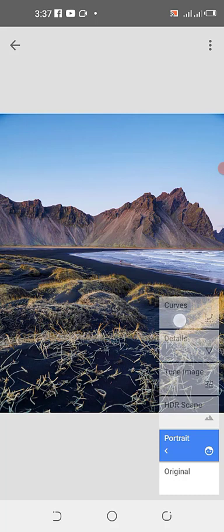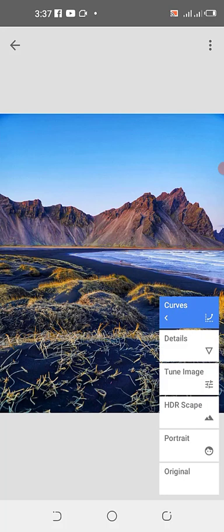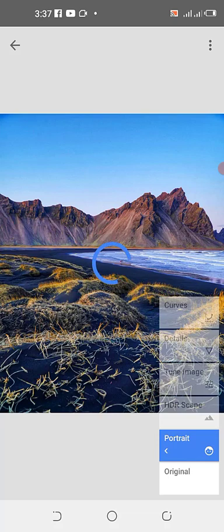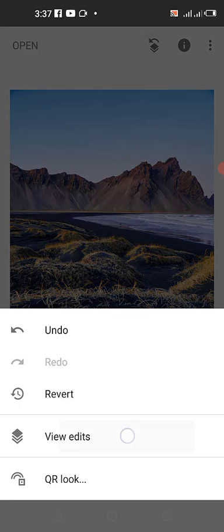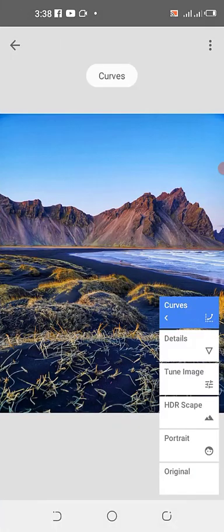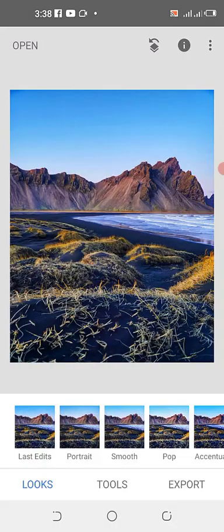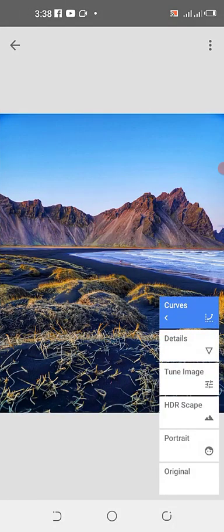When you click on a specific effect it shows that only that effect is taking place, while the remaining ones are no longer active. To bring them back, you have to come back and click on each one. If you left one deactivated by mistake, just go back to View Edit and click back on it to re-enable it.